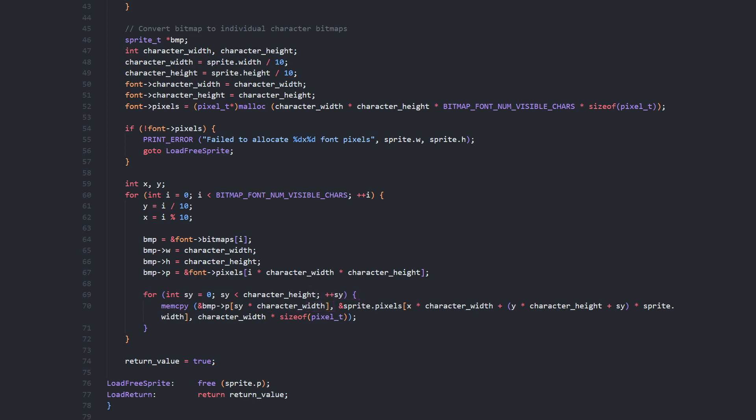Now we've got all the characters packed into a single large allocator block of memory, and each character has a standard sprite structure pointing to its section within that memory.